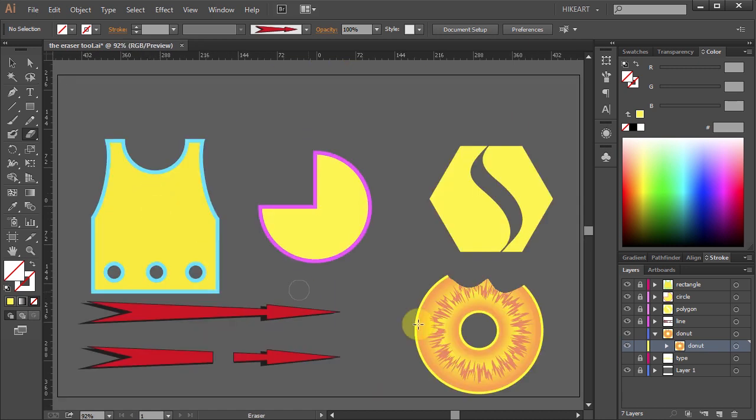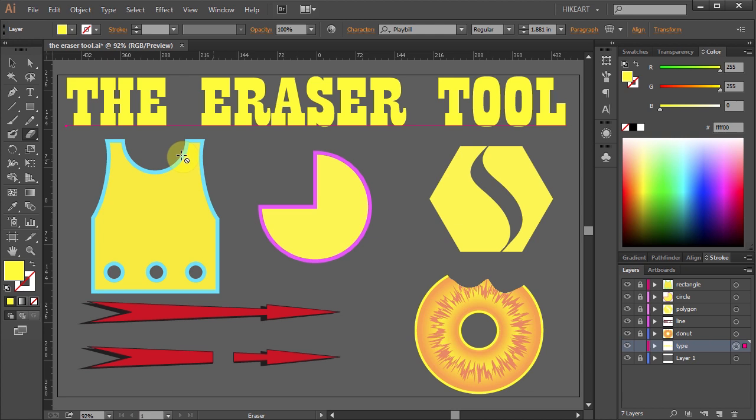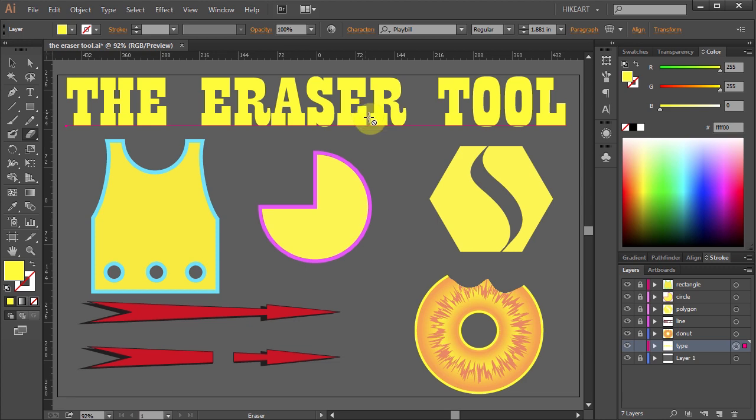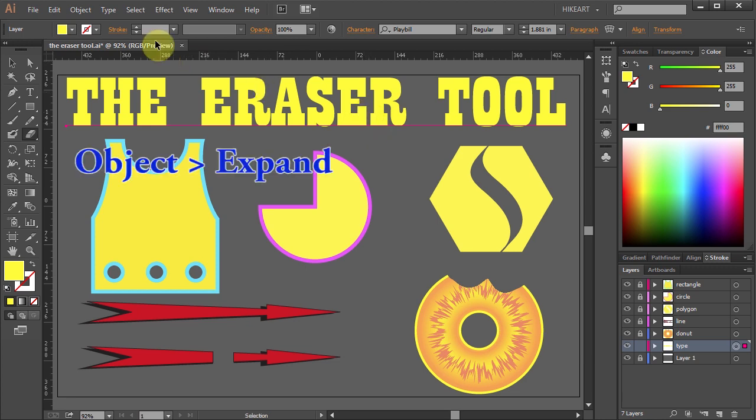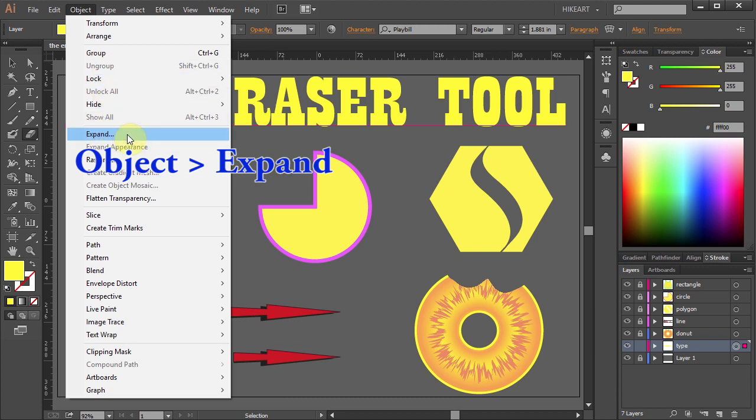And finally I will show you how to erase text. If you select the eraser tool and try to erase it as it is, Illustrator won't let you do it. To make it possible go to Object and select Expand.